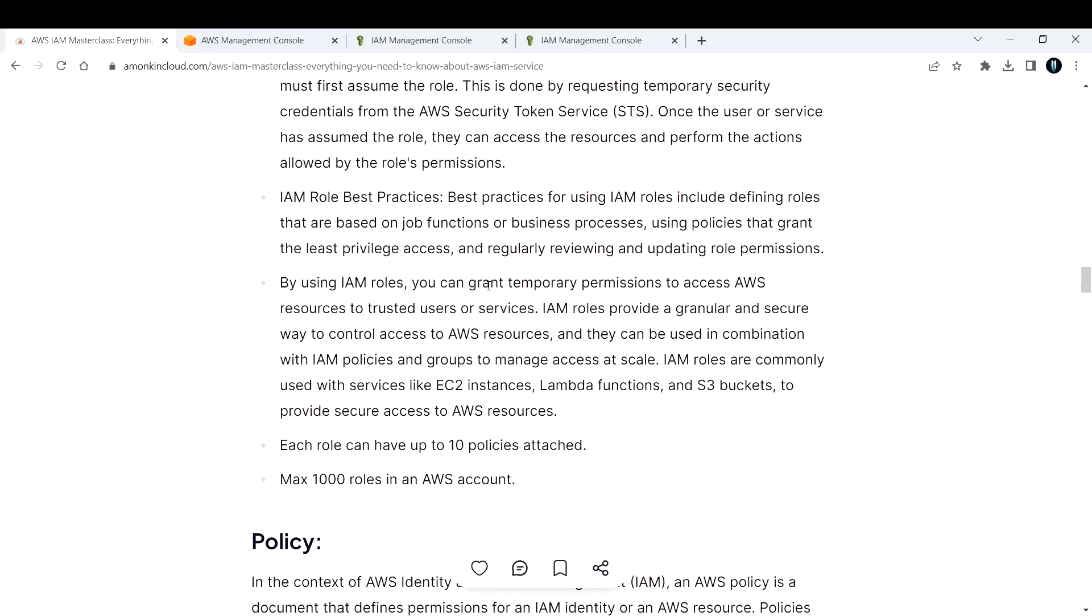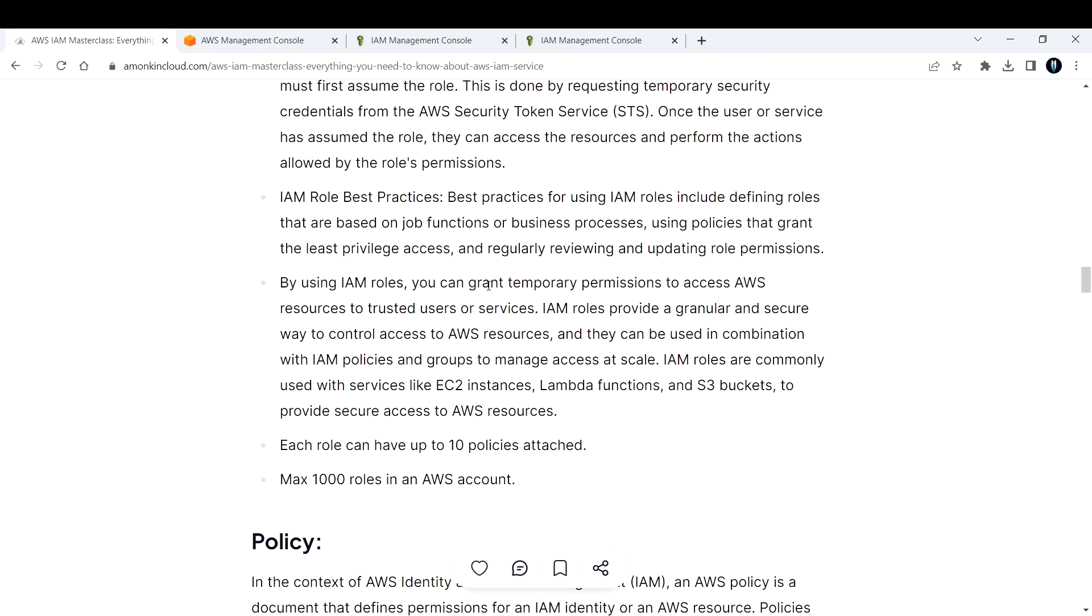So you can have up to 10 policies for each role. So the maximum roles that you can create in an AWS account would be a thousand. So you can create a thousand roles in an AWS account. Next, in the next video, we are going to talk about AWS policies. So what are policies, how to create them? And we'll also see what is the policy structure, which is very important going forward as a cloud engineer.